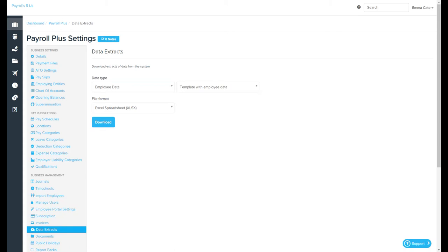In most cases, you can then select whether or not you want to download the file as an Excel or CSV, although in some cases you are limited to just an Excel file.